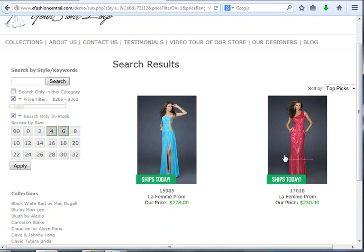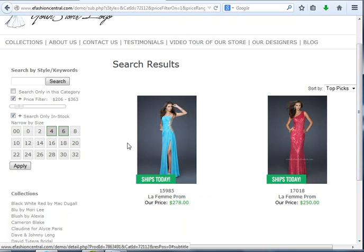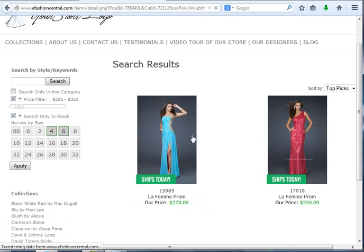When they click apply, it's going to find things that meet that criteria. Both of these styles we added inventory on La Femme were in the price range they wanted. They both were available in four or six, and they're both in stock.